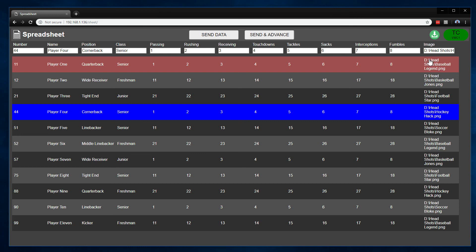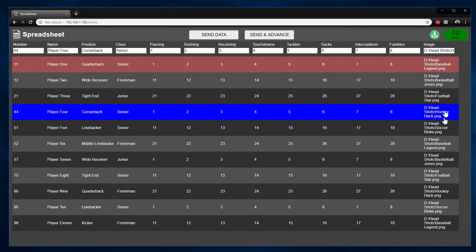This path needs to be how the TriCaster would see that path, not how the spreadsheet application running on a computer would see it. In my case, on my TriCaster on the D drive, I have a folder called headshots, and in there I've got a bunch of different PNG images. That's how the TriCaster could find those files, and that's how I've entered them in here.